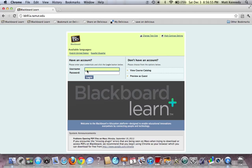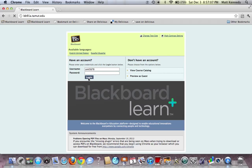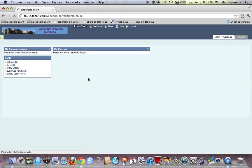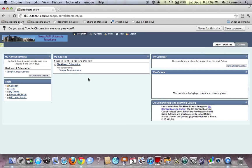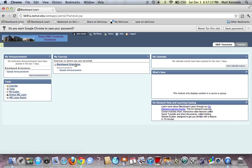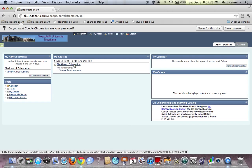Enter our password and login. So here we are in our courses that we are enrolled in. We are going to select our course.